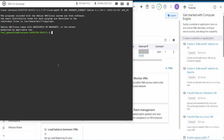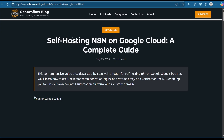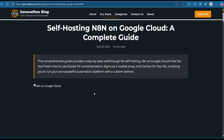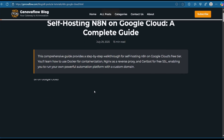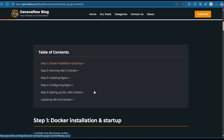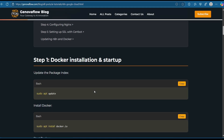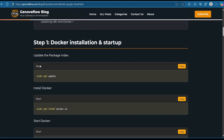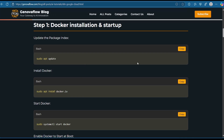You can go to the link in the description below, which takes you to a blog post of how to run all the commands to install n8n with Docker on this remote Google Cloud server. First, we are going to update the package.